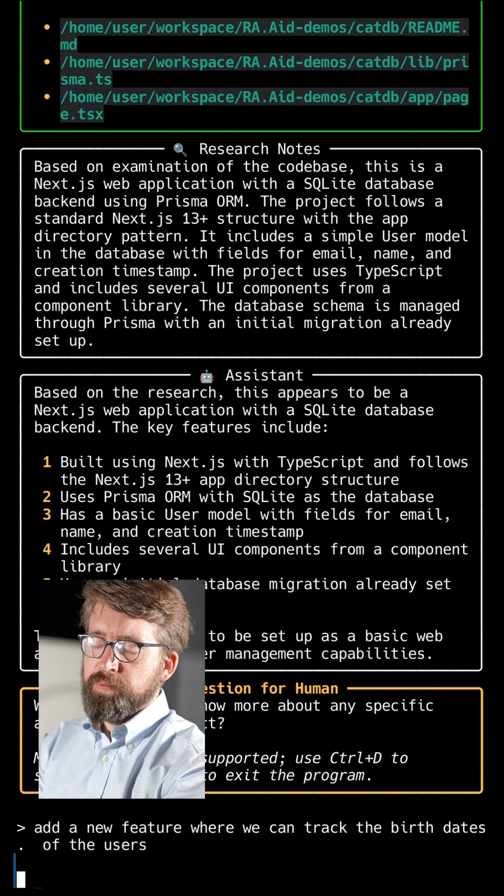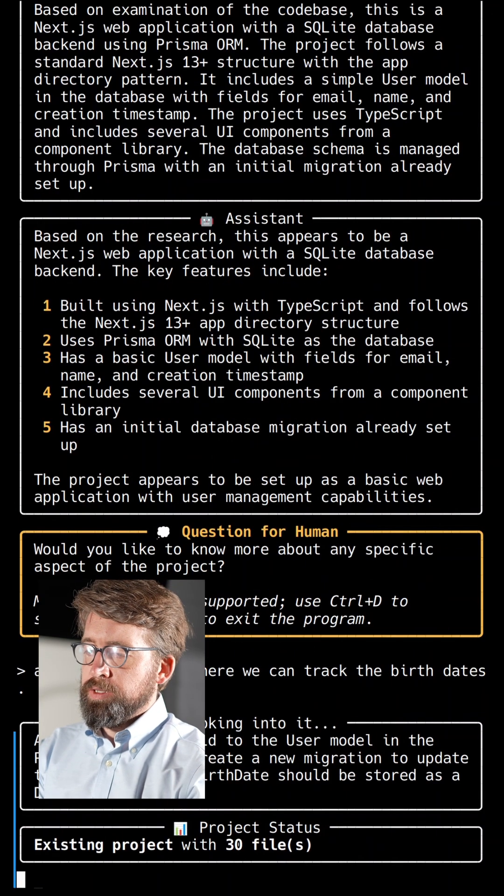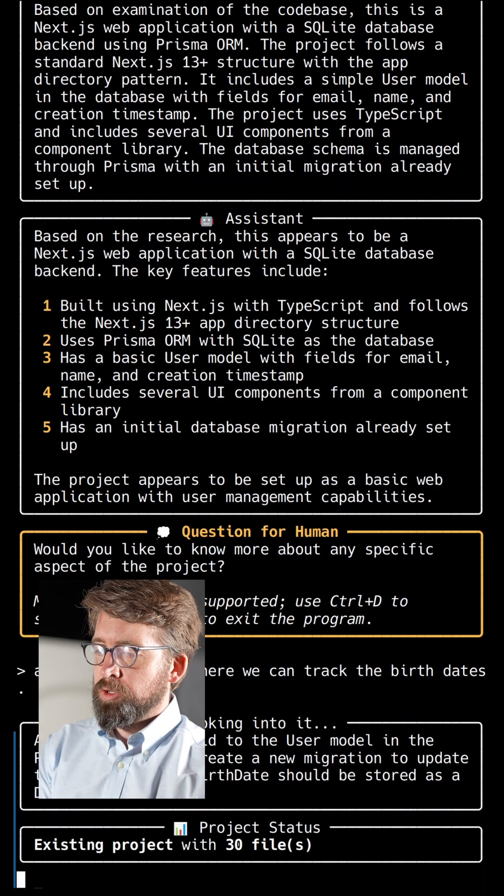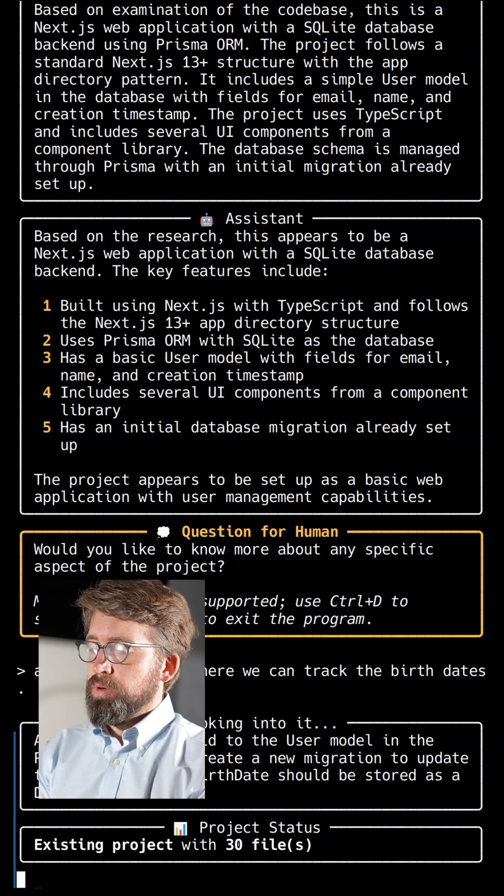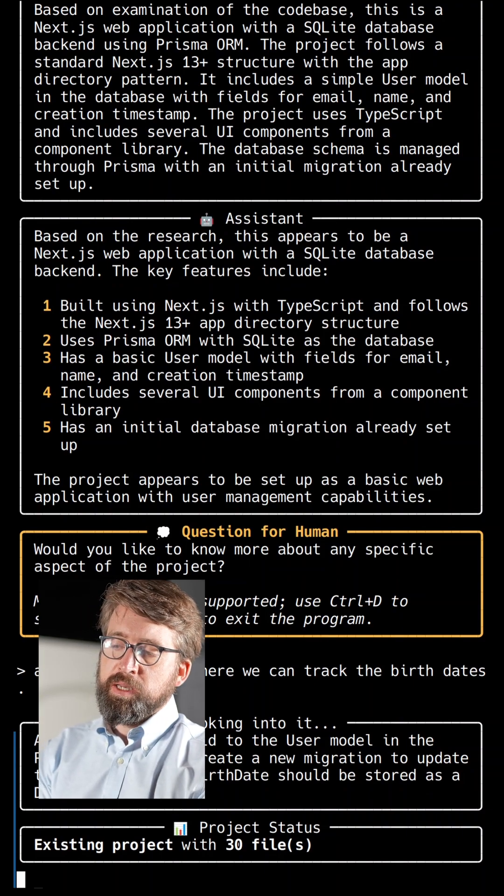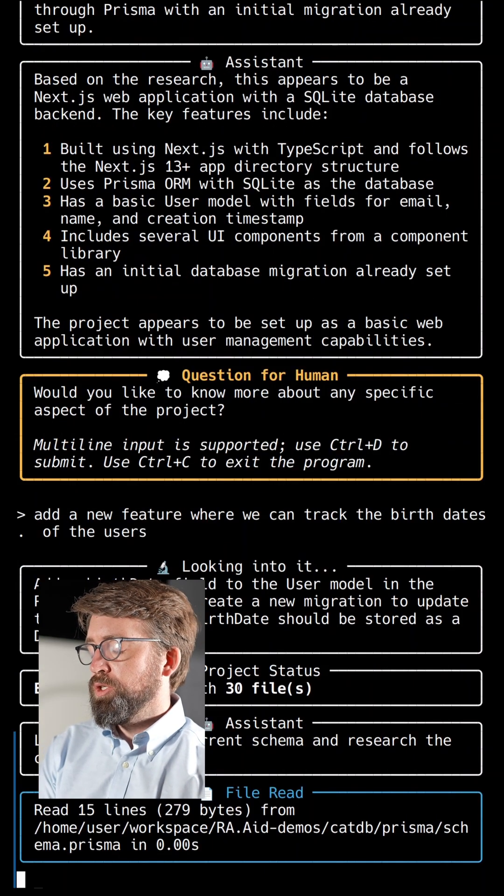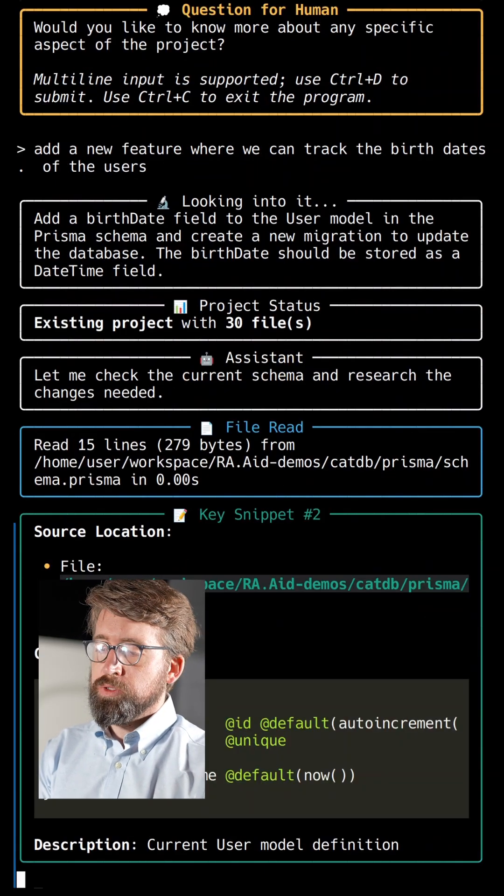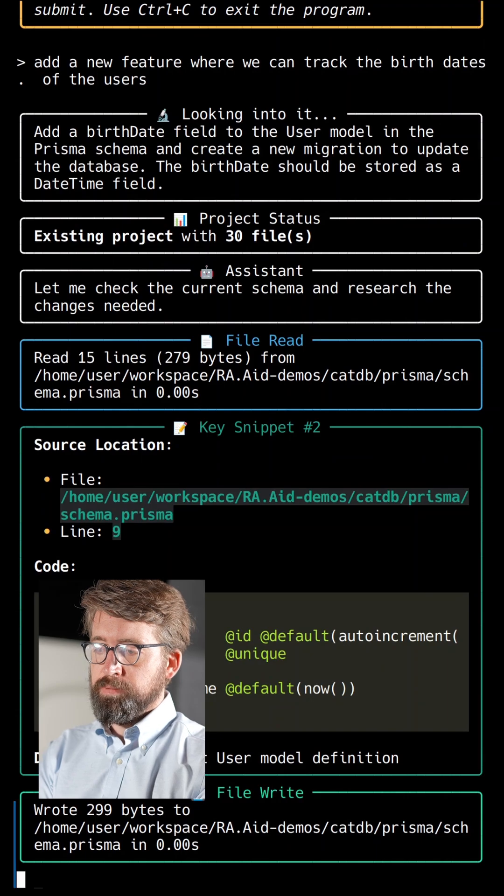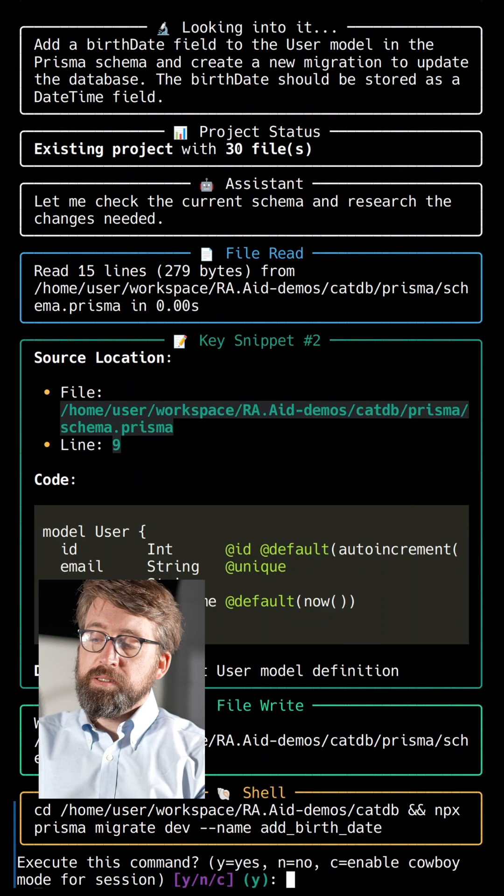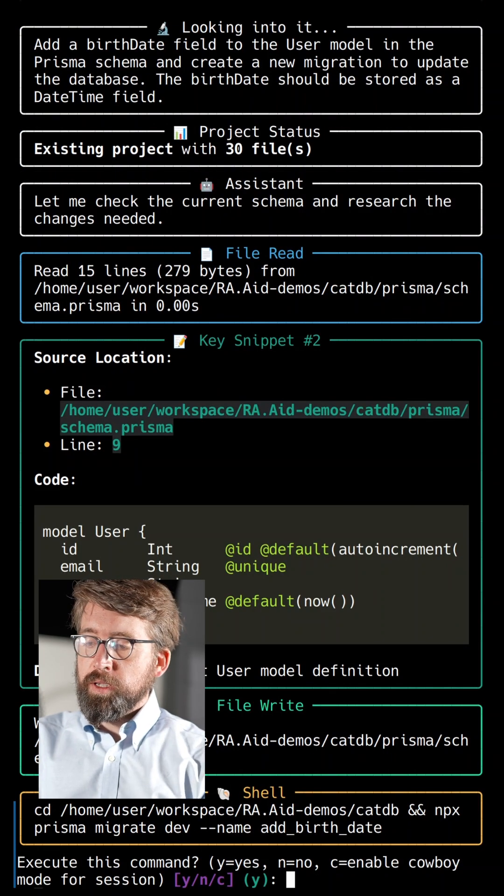Just like before, RA.Aid is following a similar multi-step process. But this time, instead of doing just research, it's researching and also making changes to our application.